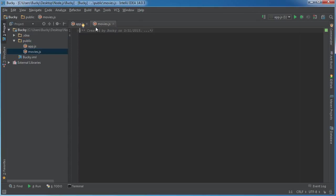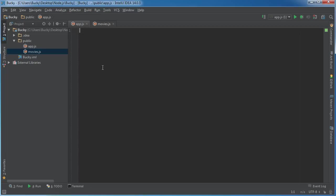So again, this movies.js file would be a separate module. What we would want to do here is any movie-related code we would want to stick in here, and the rest of our program can go in another file.